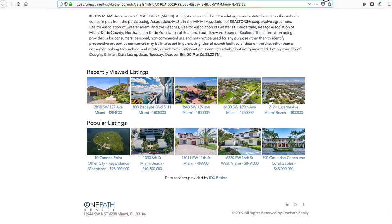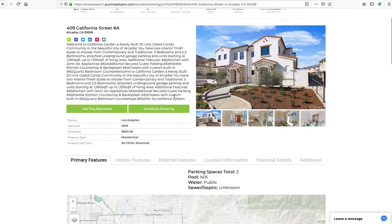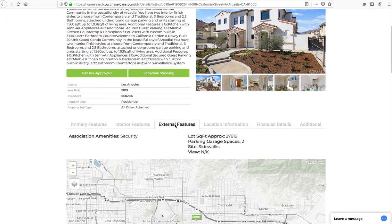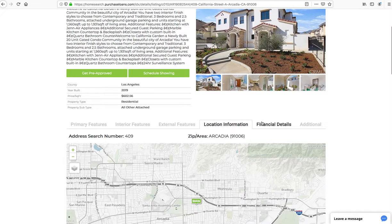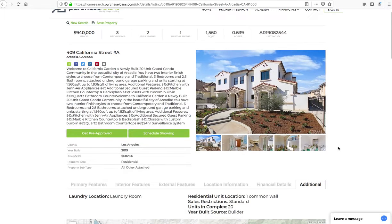Another example of a layout is this one at Purchase Loans. You can see they decided to use the tab option. This is another layout and it has this information here at the top.